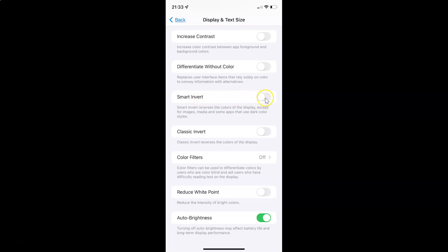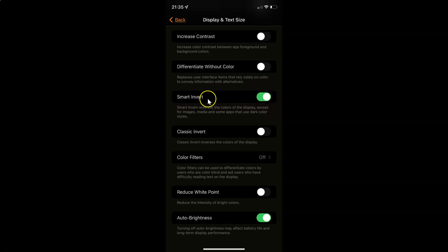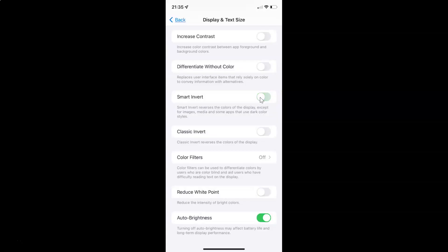To enable Smart Invert, tap the toggle button so that the slider moves to the right. To disable it, tap the toggle button again so that the slider moves to the left. You can see it's now disabled.